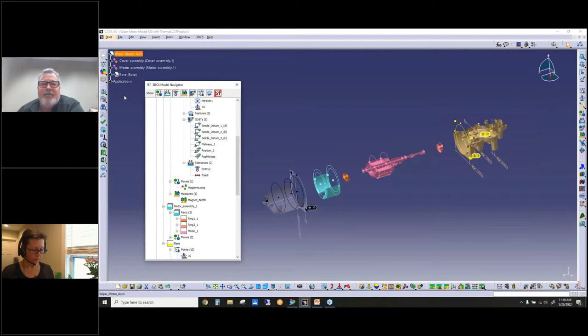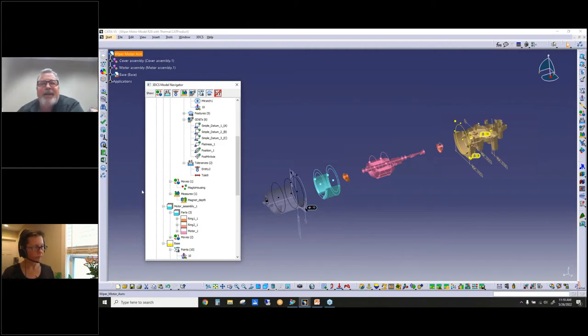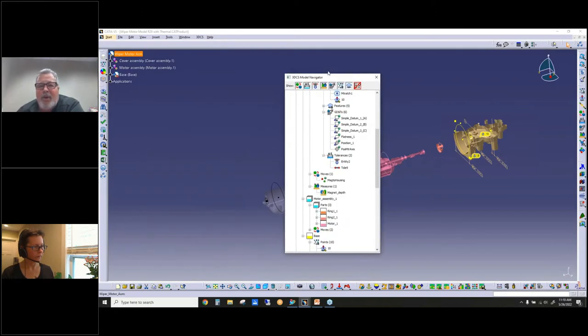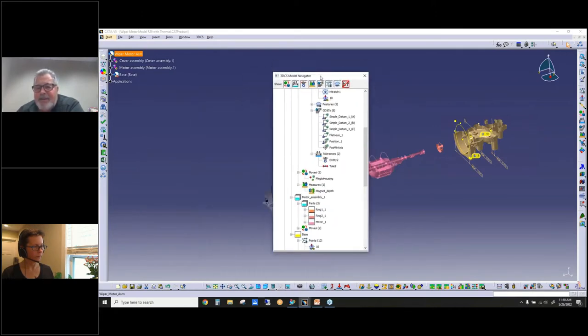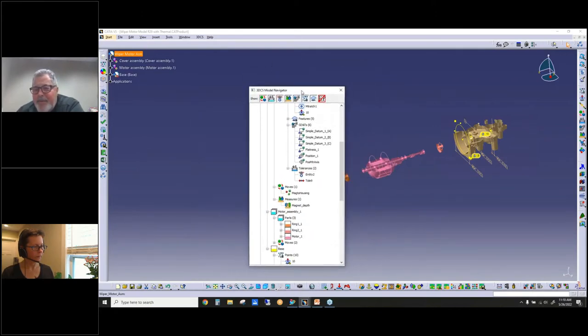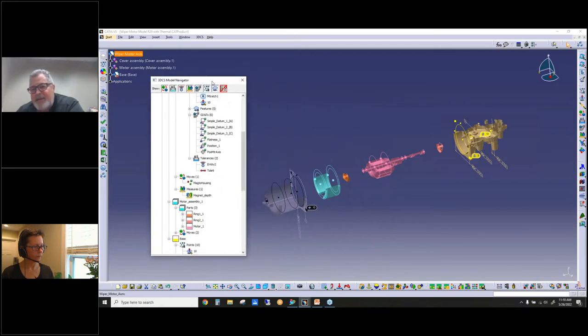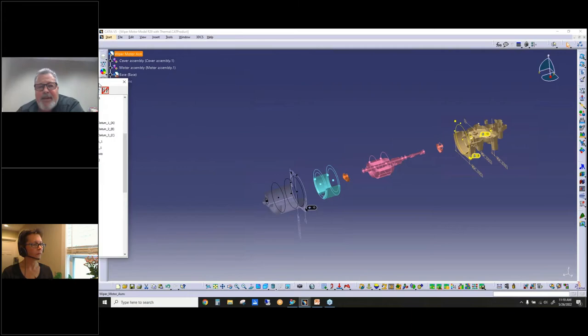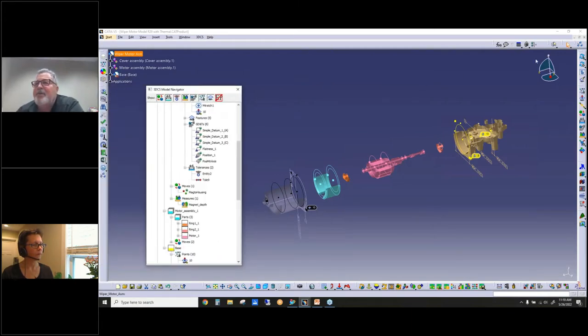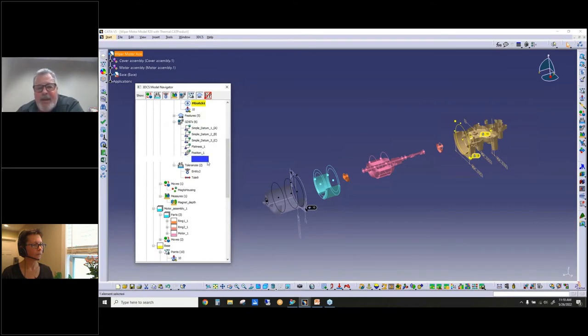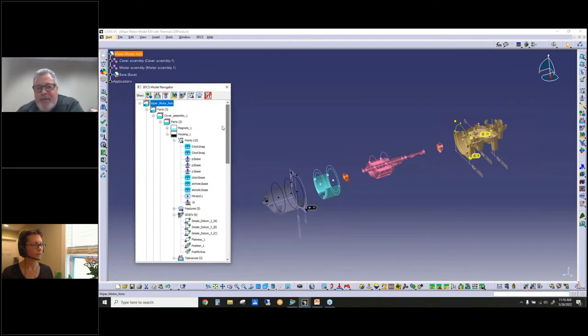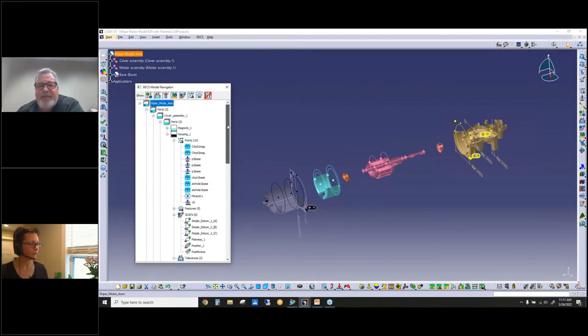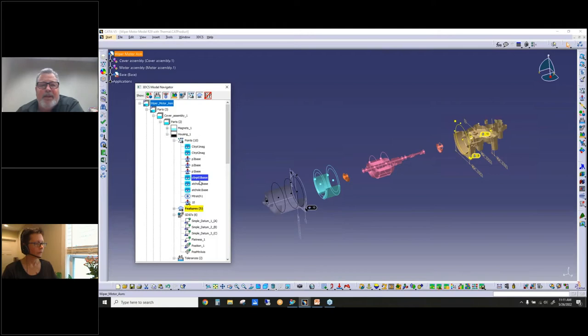If those of you that use CATIA V5 or 3D Experience, you can have a very large CATIA tree and then you end up having a very large 3DCS tree inside the applications folder. Well, with this one it's a separate window, so the power of that is if you have a dual screen system, you can drag this over onto your other screen to give you more space so that you can navigate your CAD and your 3DCS Model Navigation tree faster and easier.